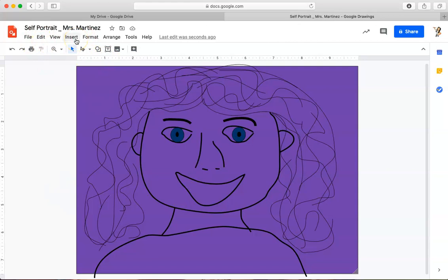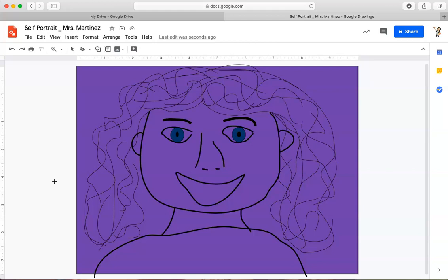And then now I can go in and add some more details. So if I wanted to add glasses or earrings or a necklace, anything I want to do there, I can do that now. Have fun making your self-portrait and make sure that you add all of the things that tell us who you are.